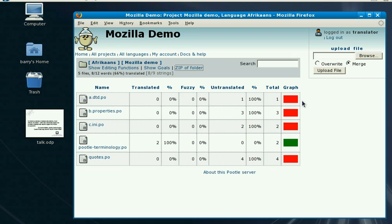Here we're looking at the same page of pretend Mozilla files that we used for the online translation. This translator, however, is translating offline, so the first thing they want to do is get a zip file and save it to their computer. They'd want to translate offline for a few reasons — one might be that they work faster in an offline tool and don't like the delay that's inherent on the internet.